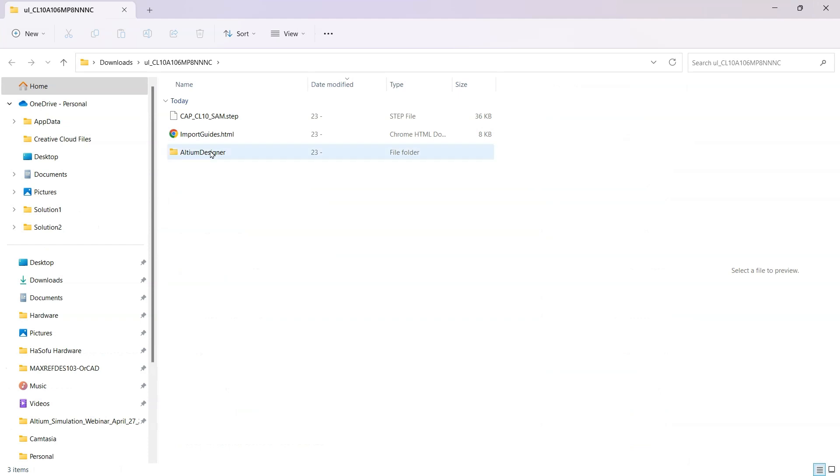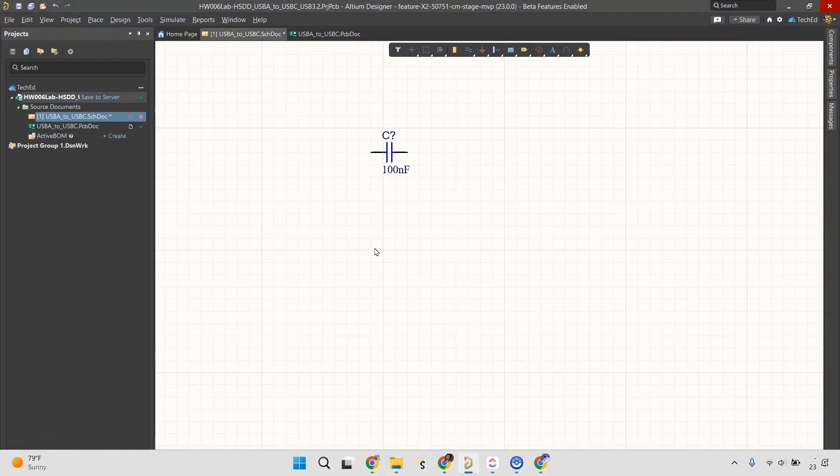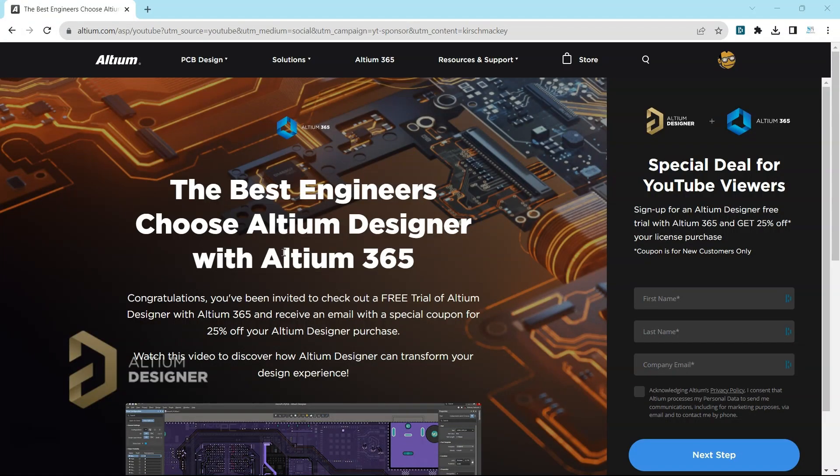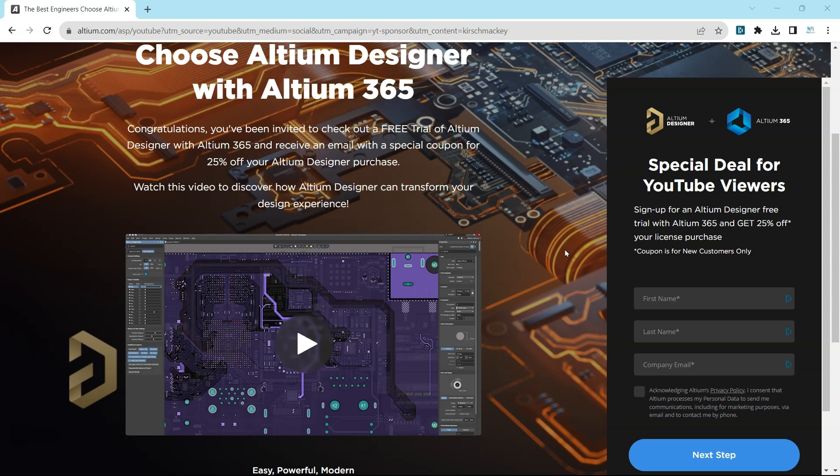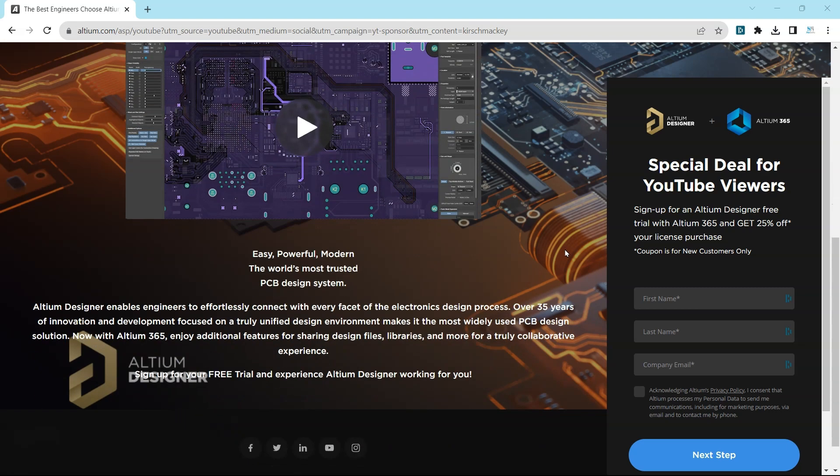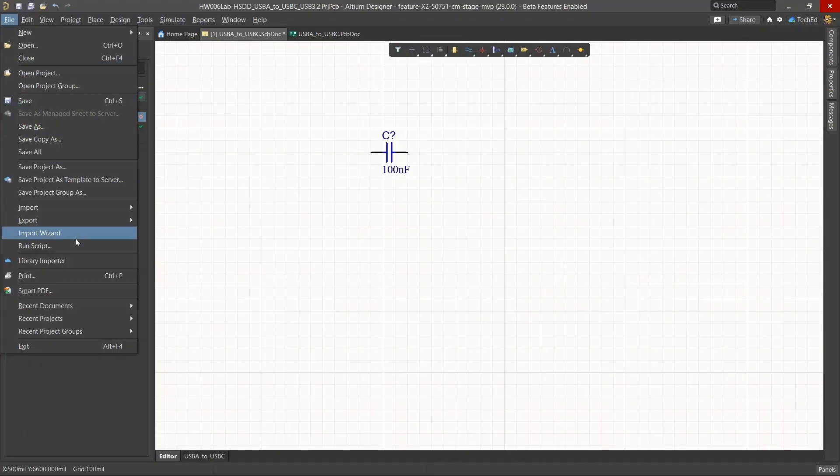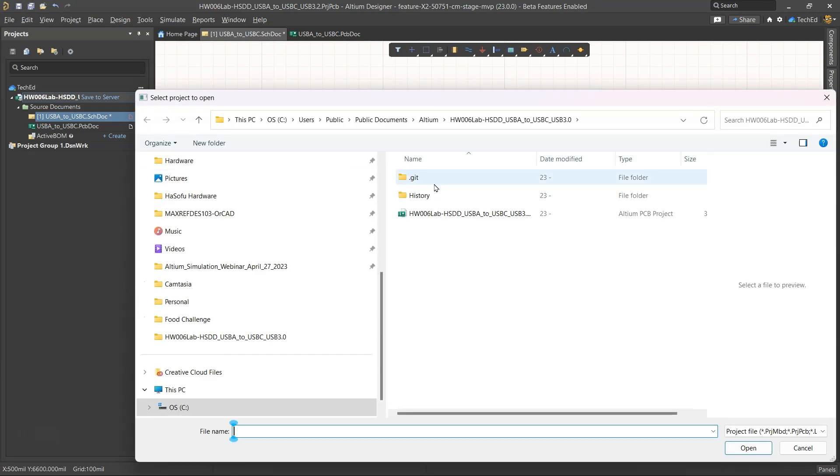Then we will go to our Altium Designer folder. This is a script, so I'm going to go ahead into Altium. If you're not using Altium already, then you need to be doing that. The best engineers choose Altium Designer with Altium 365. You can get a free trial of Altium, or if you already have Altium and you're considering buying it, you'll get a discount on the current price. Go to File, run script.